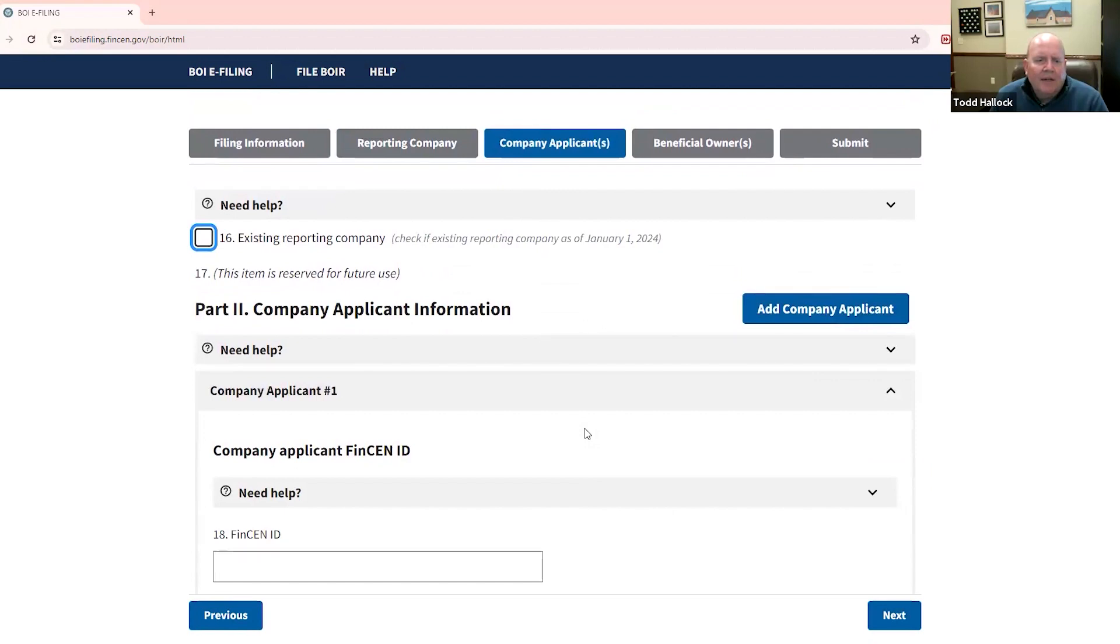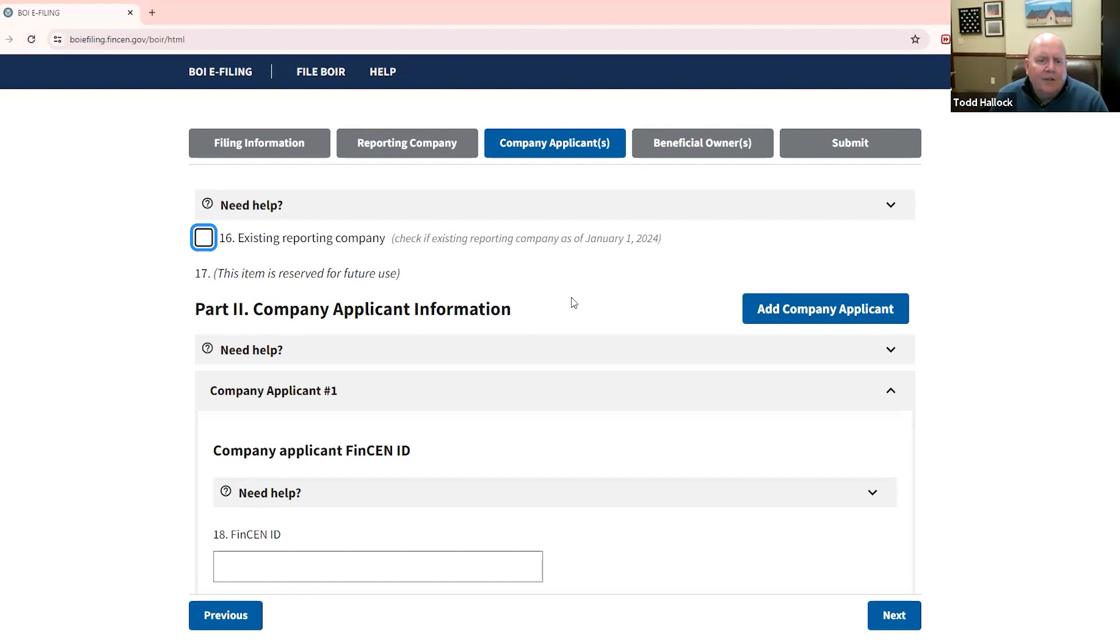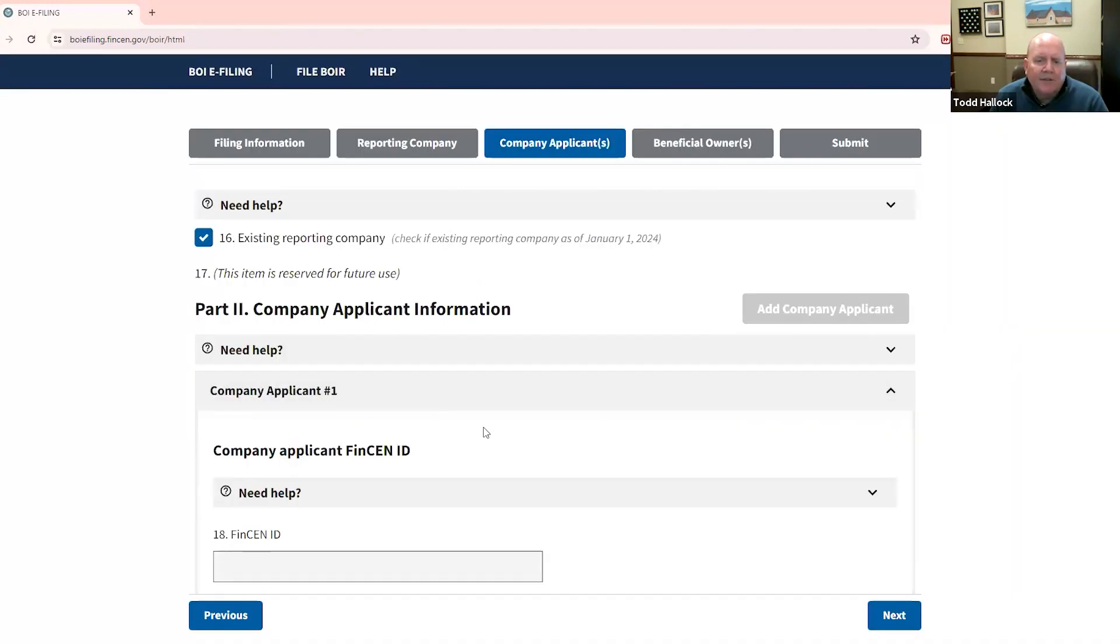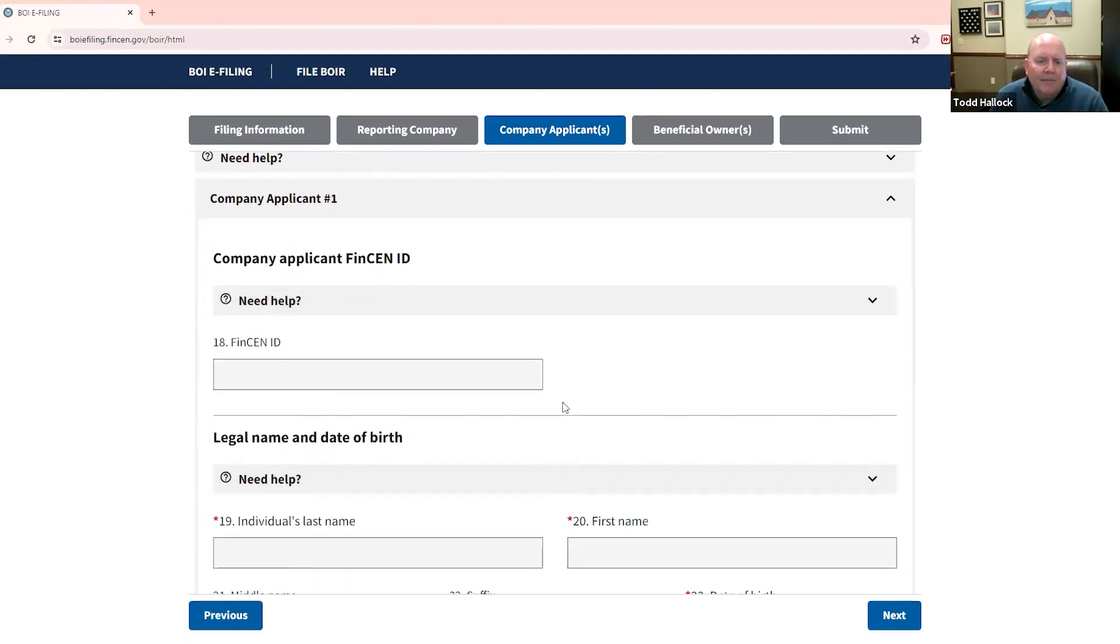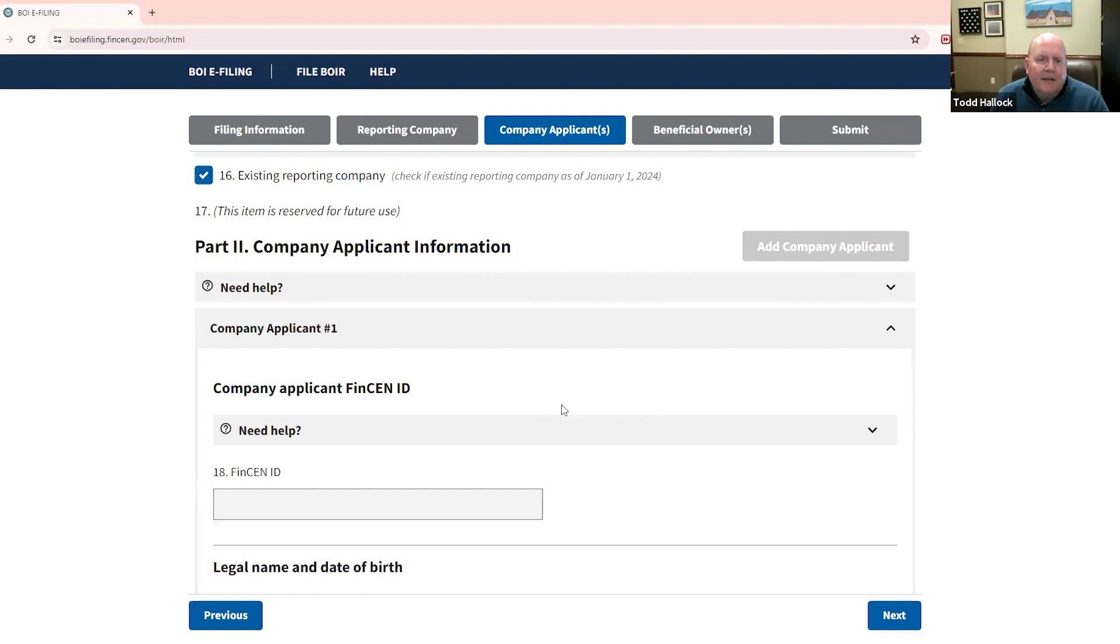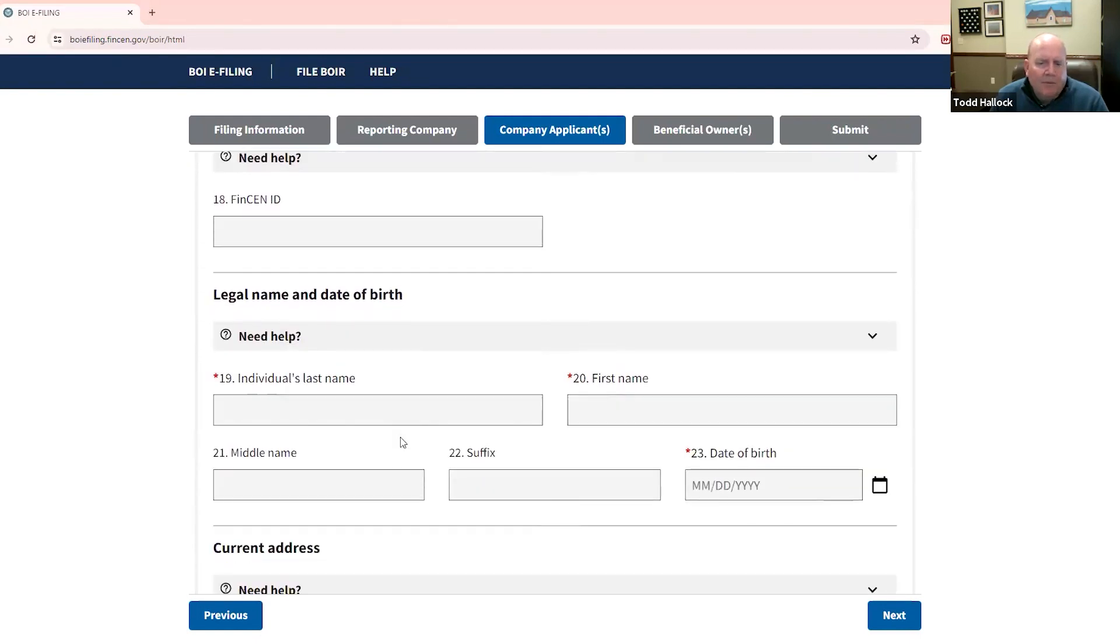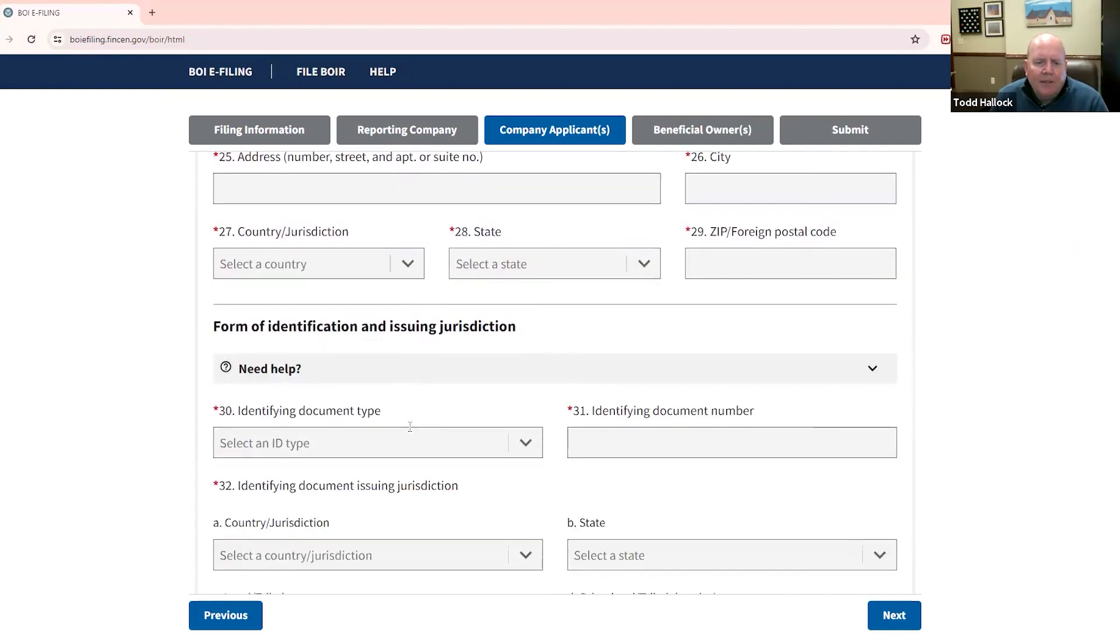And now we've got the company applicant. And if this is an existing company, and what that means is a company that existed on or before December 31, 2023, then you would click this button. If it is something that's been created on January 1 or after, then you're going to need to do this company applicant. And that's going to be the person or persons who filed the information to create the company. But for companies that existed prior to January 1, you would click this box. And this can get a little bit weird because it then says, Oh, this is going to disable this. Well, that's actually what you want to do in this case. So you hit yes, then you don't need to worry about filling out any of the company applicant information. If you weren't an existing company, again, depending on the number of applicants you had, you would fill out the applicant information.